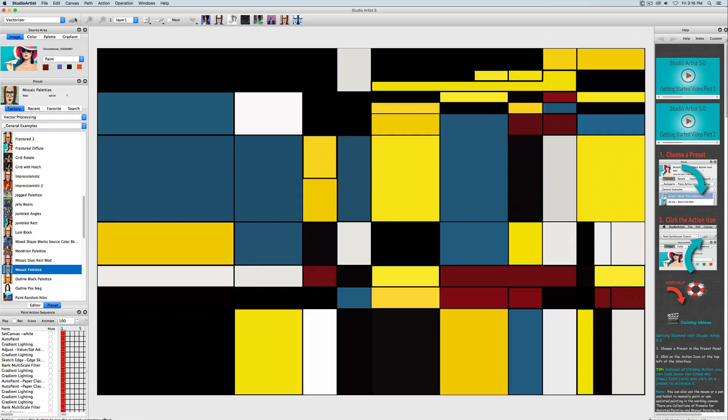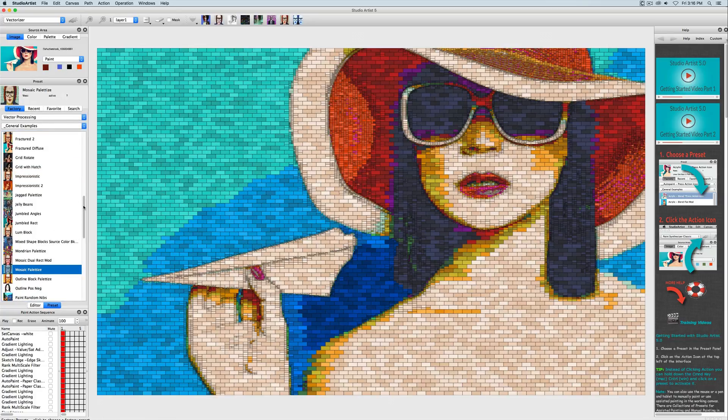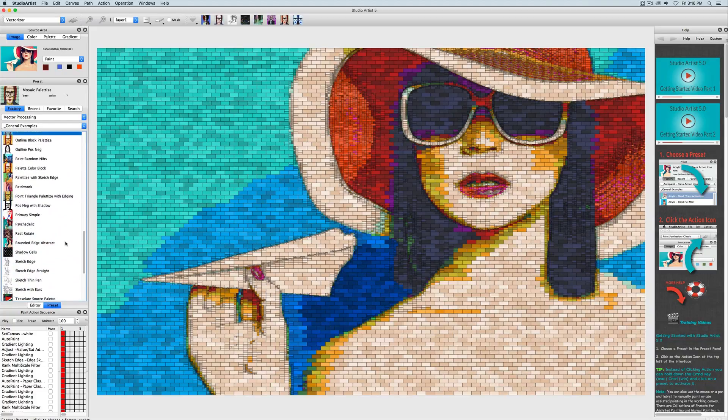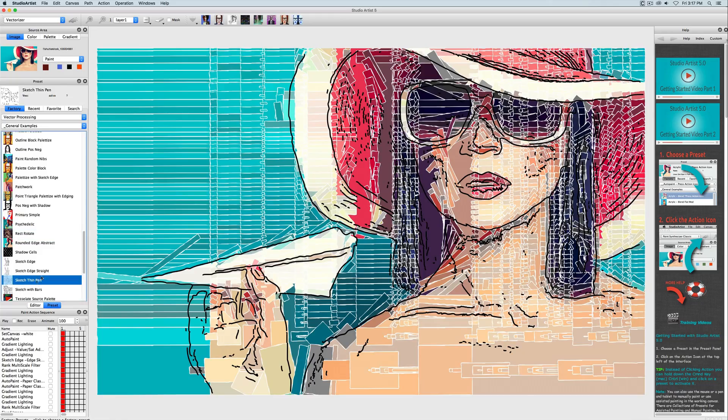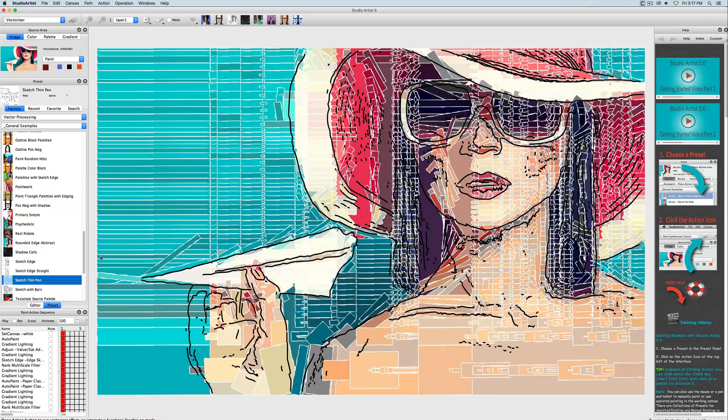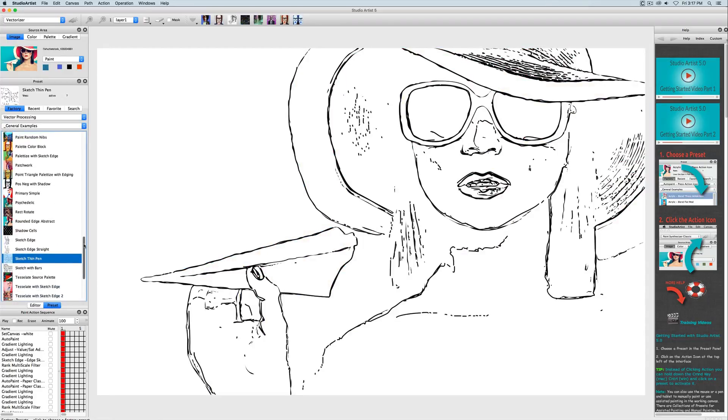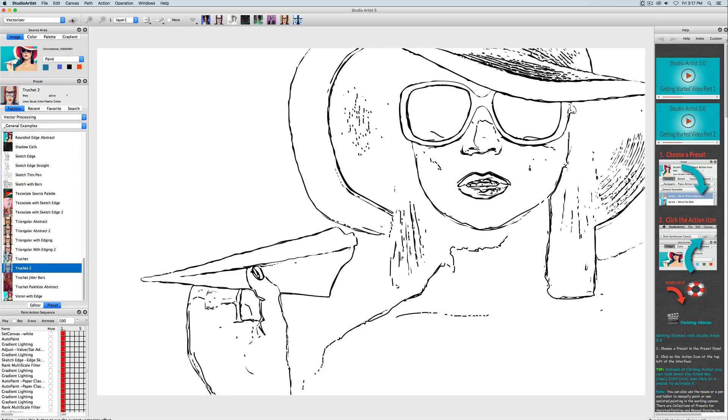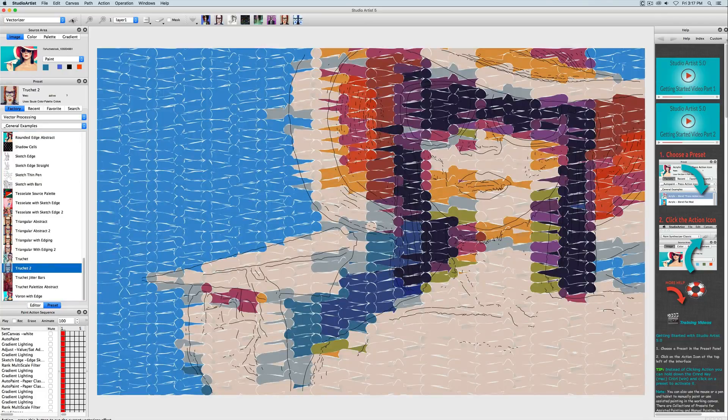The Vectorizer is resolution-independent. You can start from a low-res source image and create resolution-independent effects. The Vectorizer can output vector files such as EPS and SVG to be used in other programs or for resolution-independent printing.